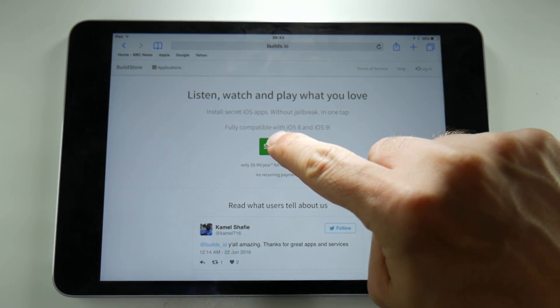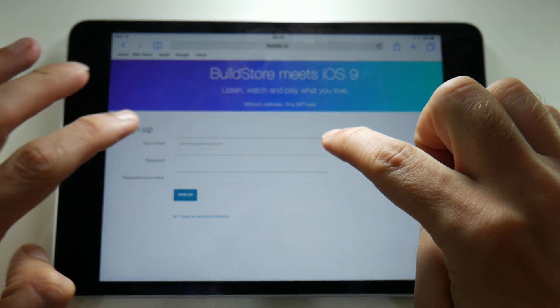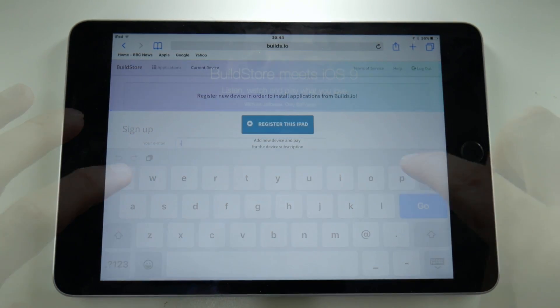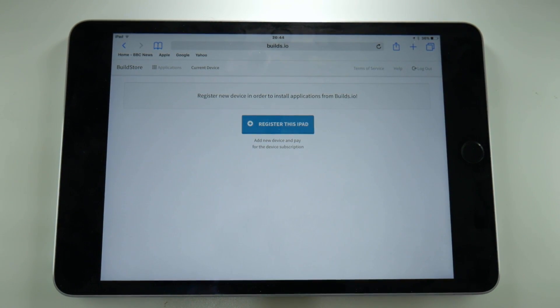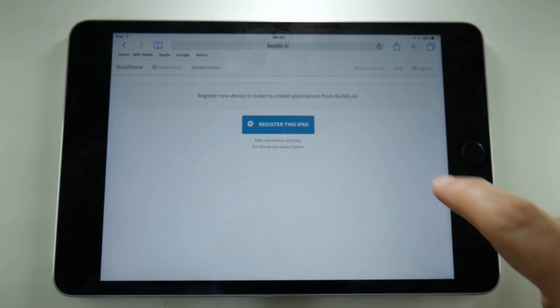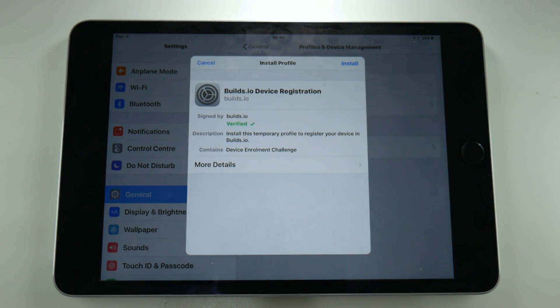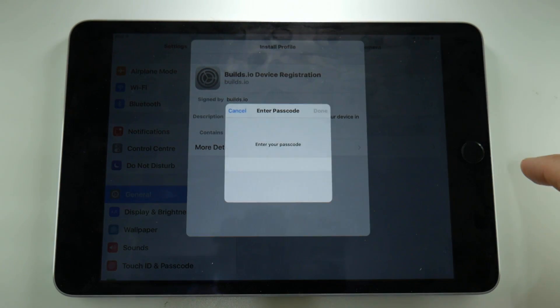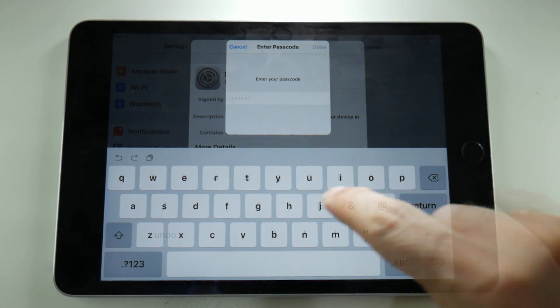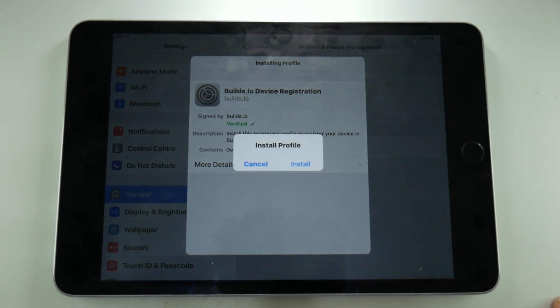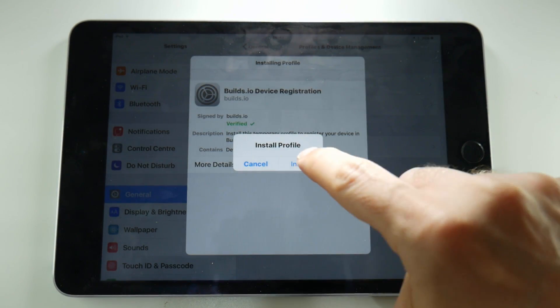So if you go to this website called Builds.io you can create an account, register your iOS device and download AirShou whenever you want to. Once you create an account, tap on register this iPad or iPhone. That takes you to the settings where you need to tap on install, put your passcode in and then tap on the install button to register the profile for Builds.io.